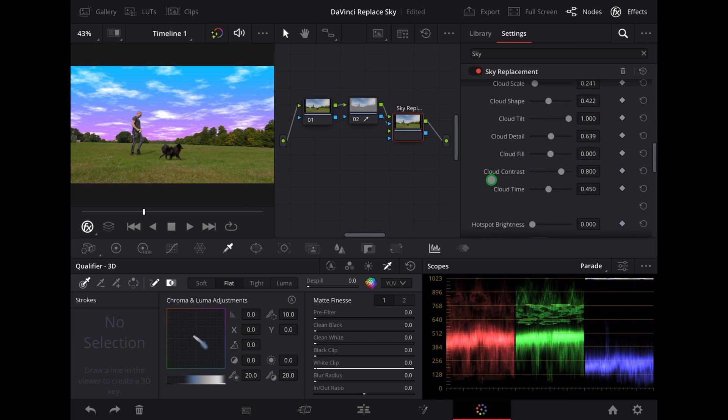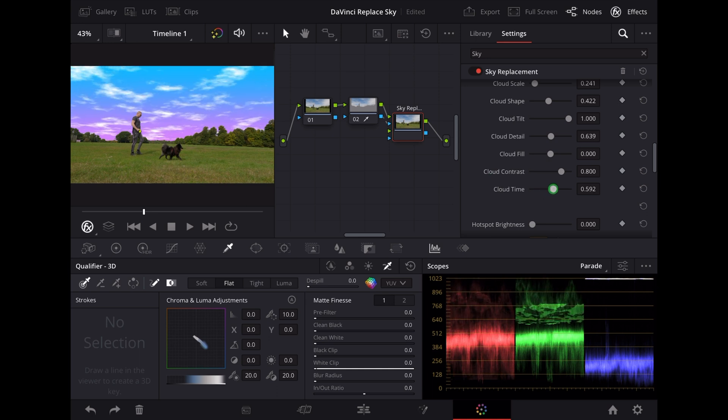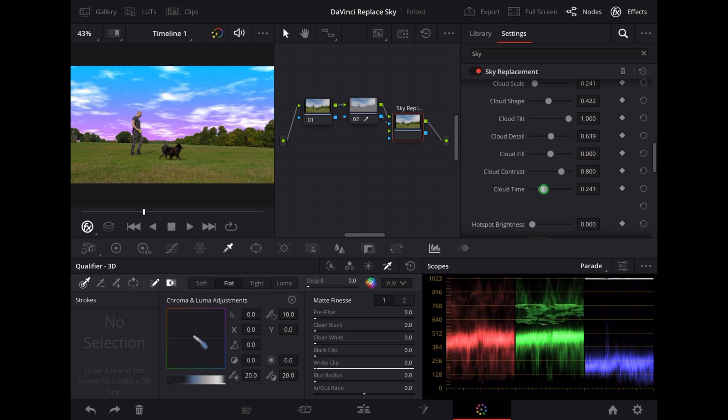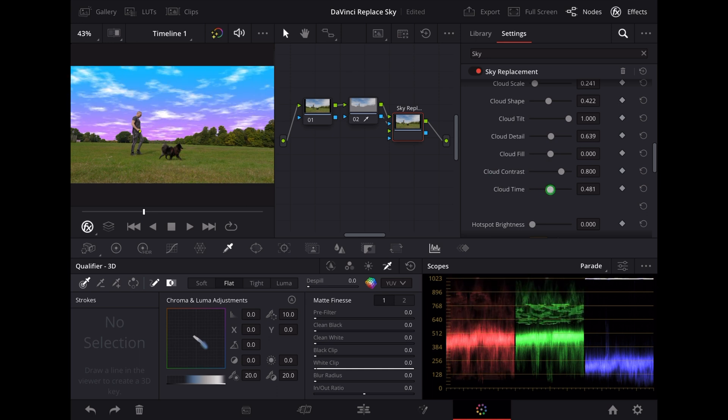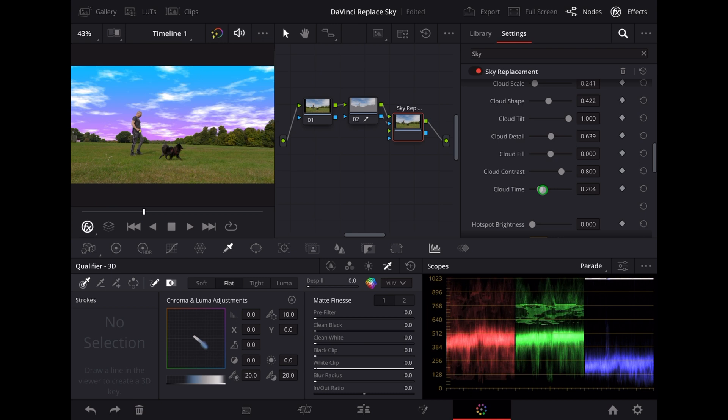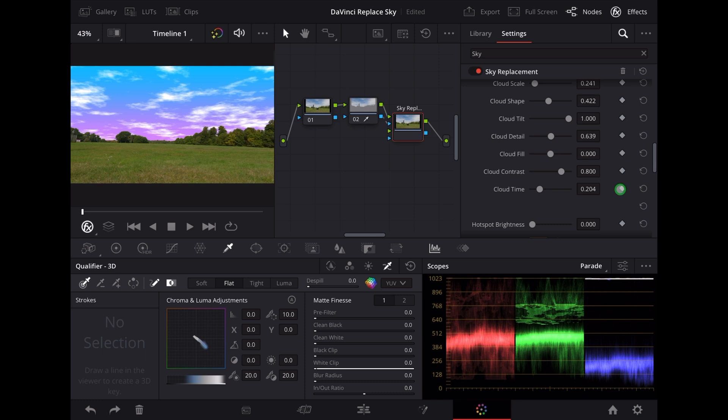Now the other thing I noticed is this cloud time. If you move this slider the clouds actually move about in the sky, so I was thinking it might be cool if we could use keyframes to make the clouds move about. So let's go to the beginning of the clip and add a keyframe.